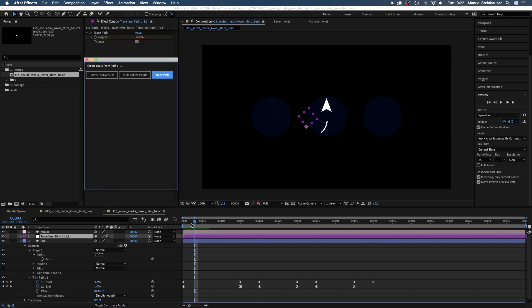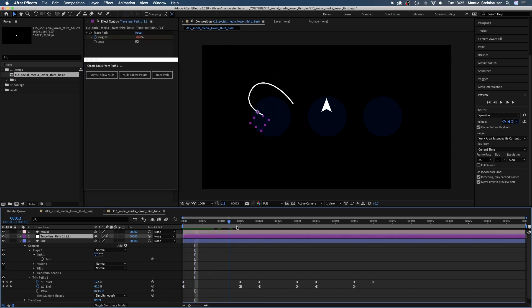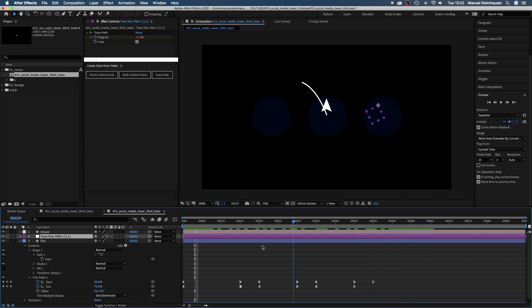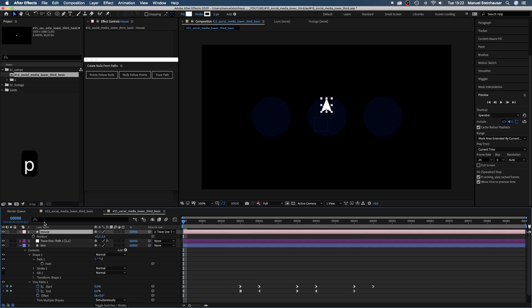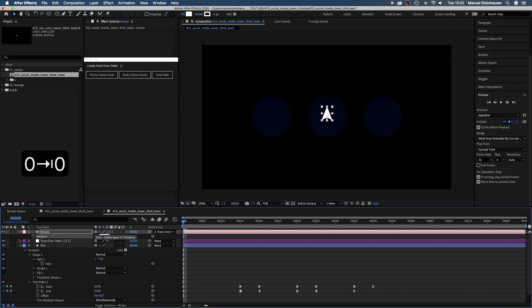We want the mouse to move along. So we link the mouse shape to the null object. Open the position property and set the position to zero.